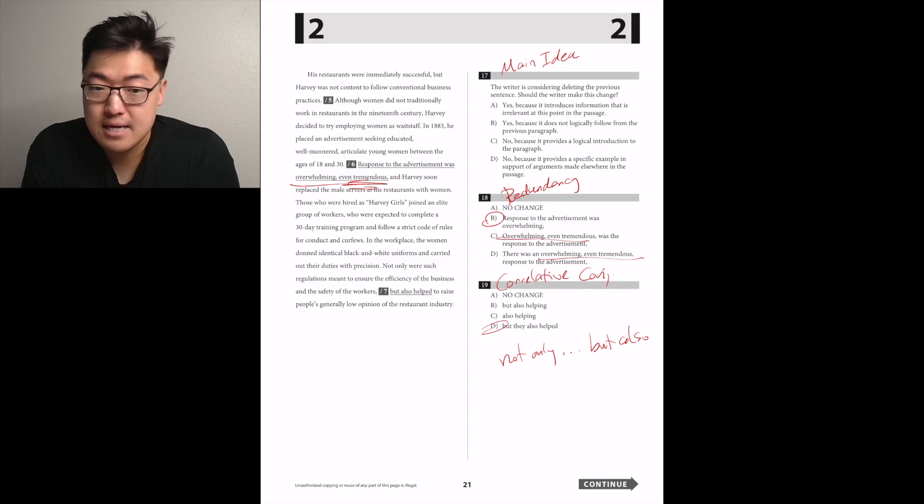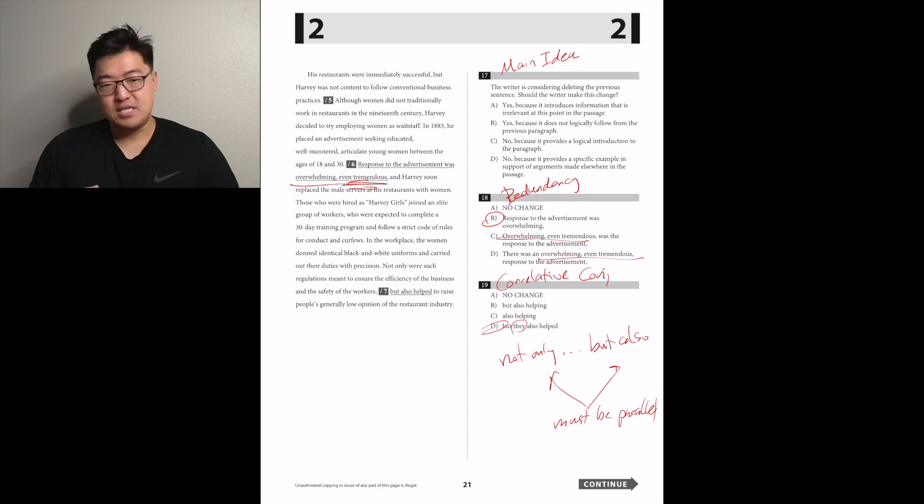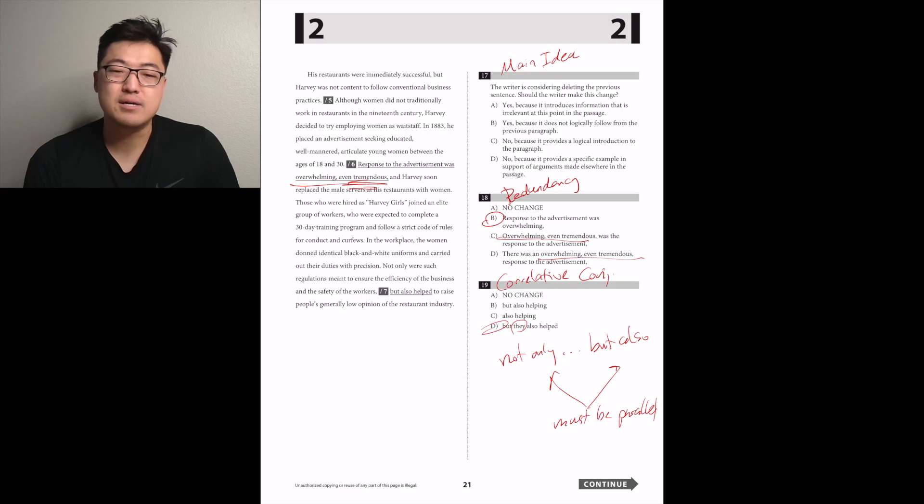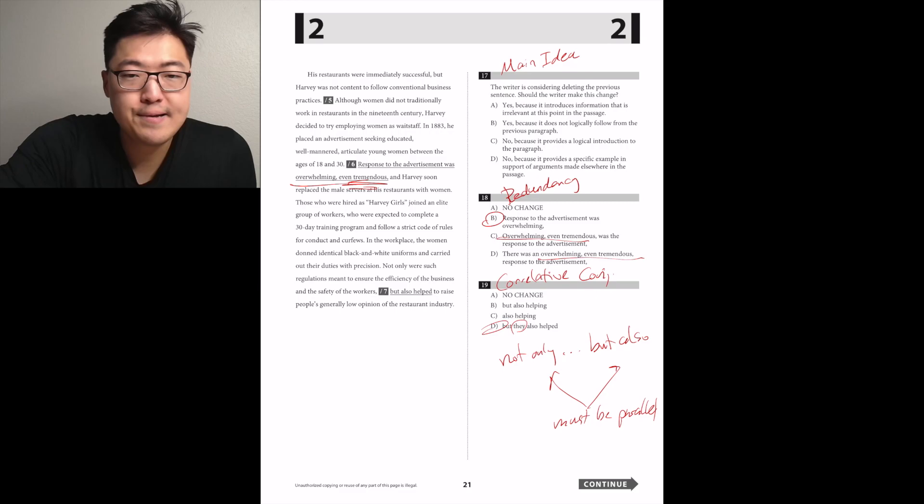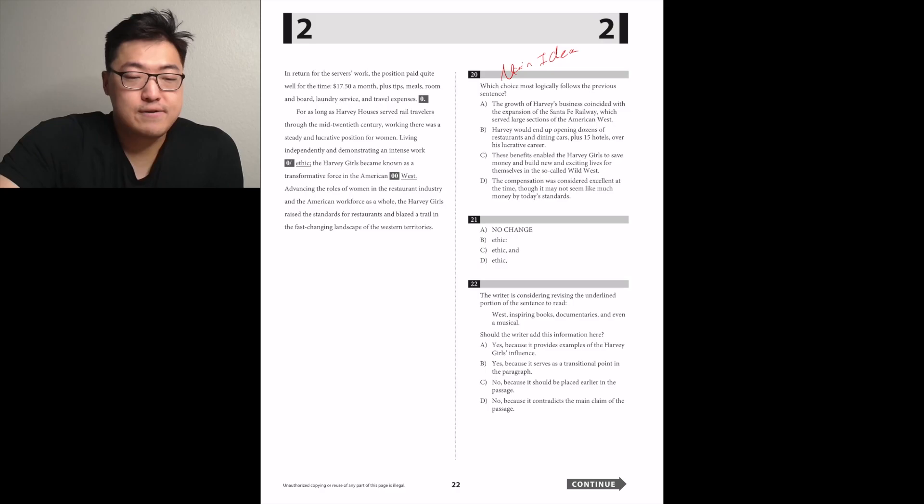Following the not only, there was an independent clause, so we need the portion of the sentence after the but also to be grammatically parallel as well, meaning it has to be a full sentence too. So but they also helped D, because that's the one that contains a subject after it. In return for the server's wagers, the position paid quite well for the time, $17.50 a month, plus tips, meals, room, and board laundry service, and travel expenses.